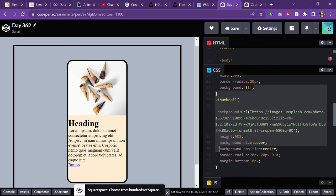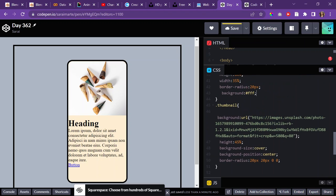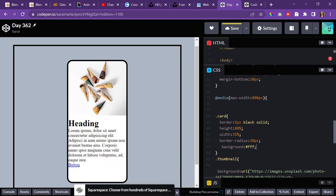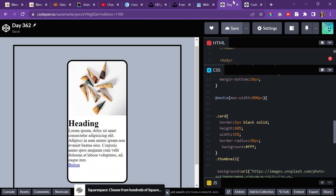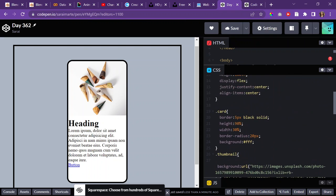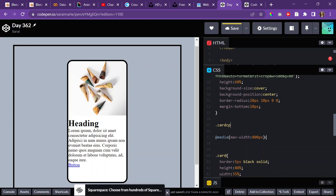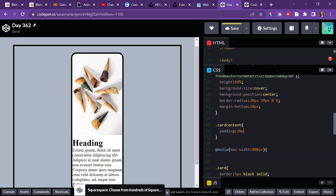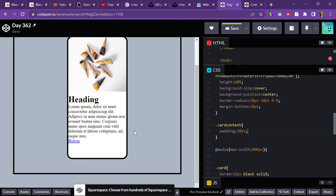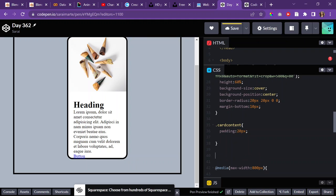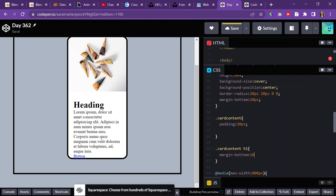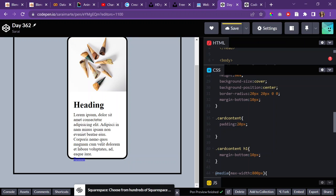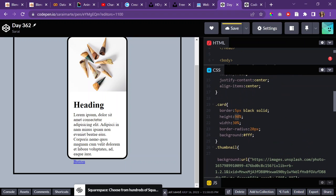The card over here needs to change the background. And then not only that, but there also needs to be card content. There needs to be padding in there. So, padding 20 pixels. And then the card content H1 needs to have a margin bottom 10 pixels. Same thing with the P which is the paragraph. And then the card needs to have a height of min content.